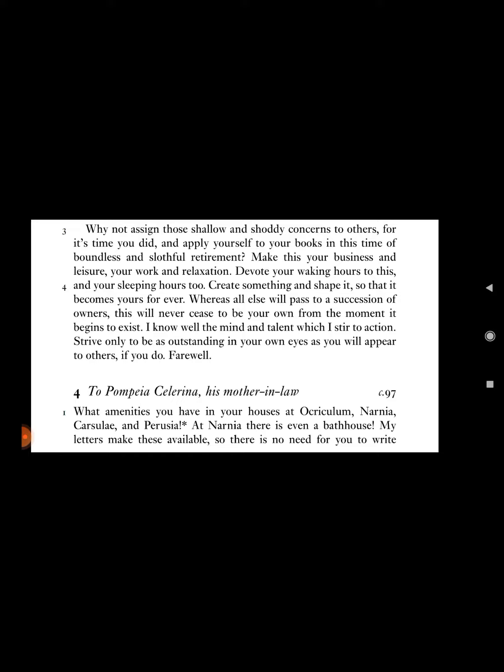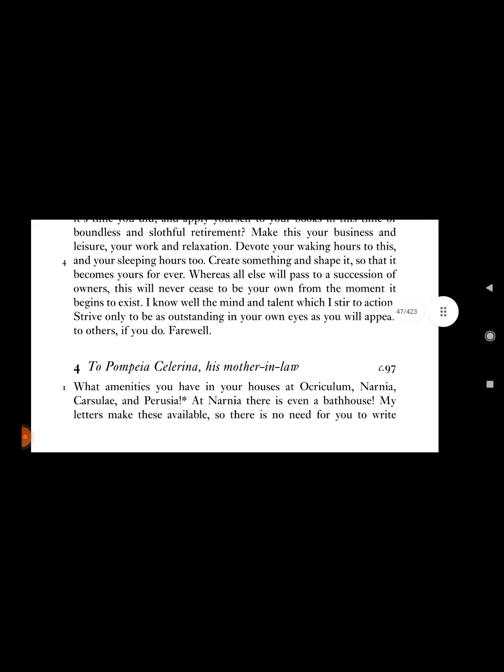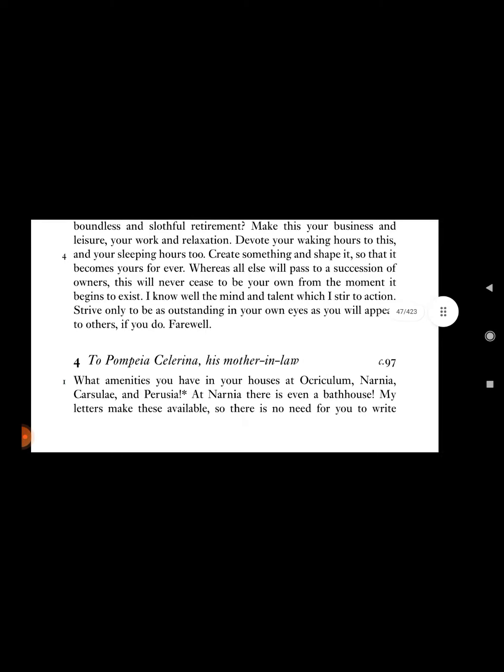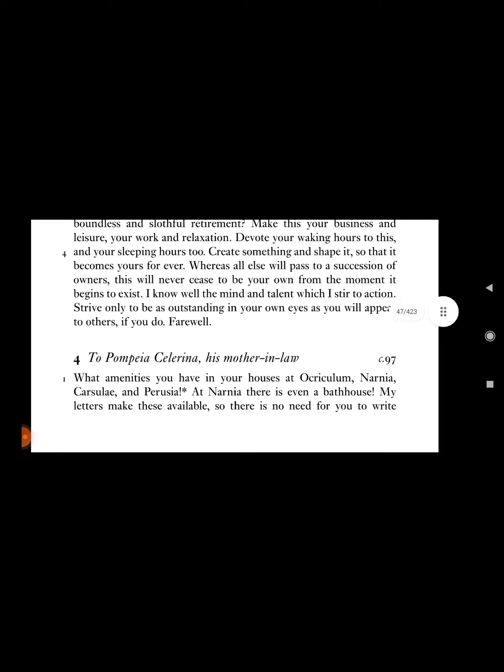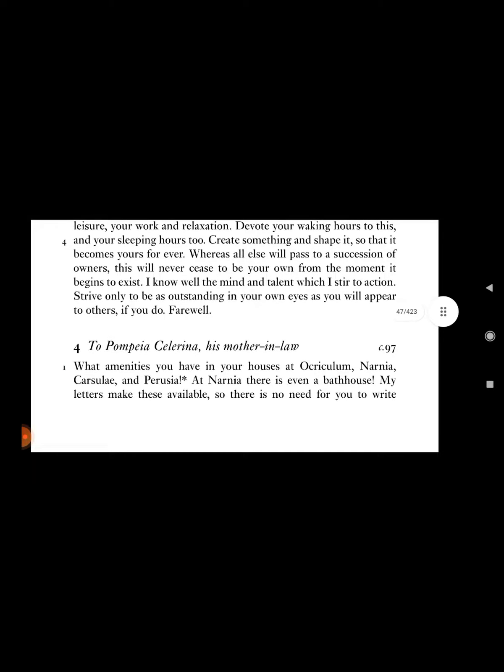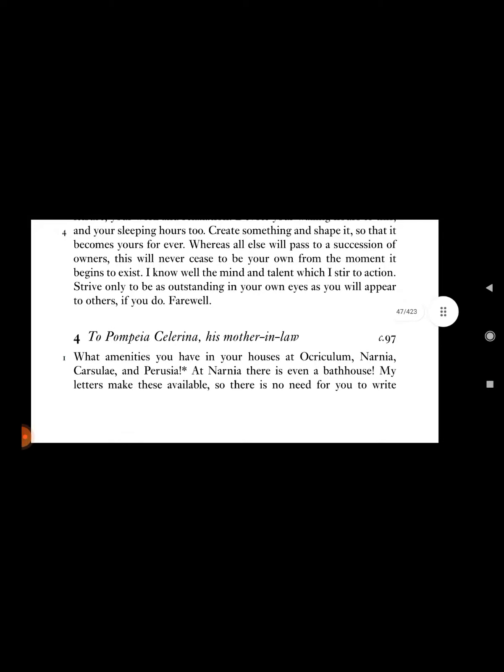Whereas all else will pass to a succession of owners, this will never cease to be your own from the moment it begins to exist. I know well the mind and talent which I steer to action. Strive only to be as outstanding in your own eyes as you will appear to others if you do. Farewell.